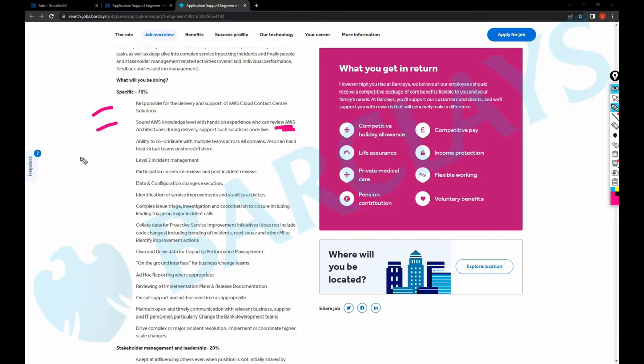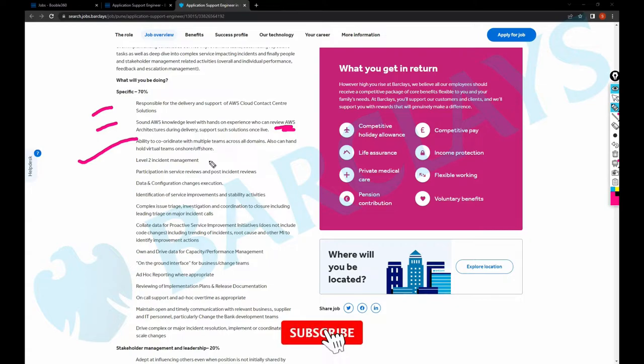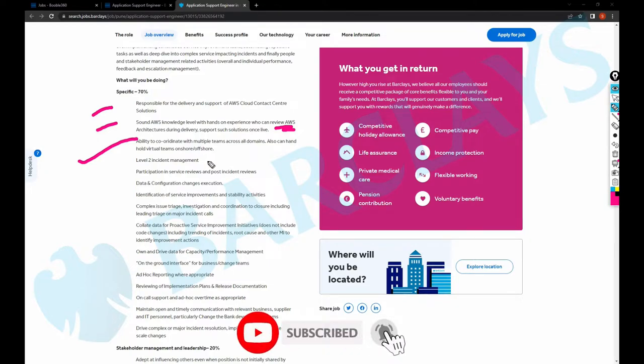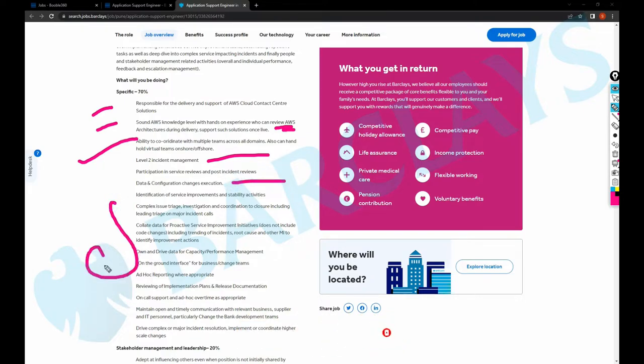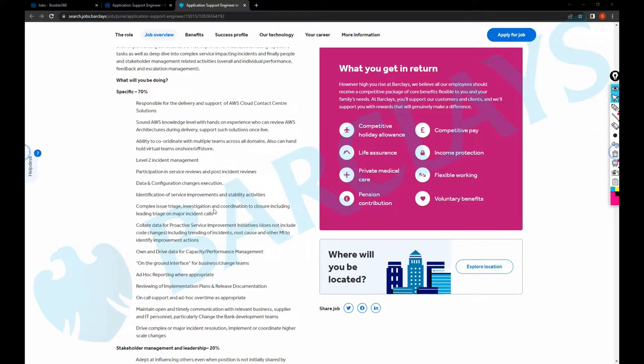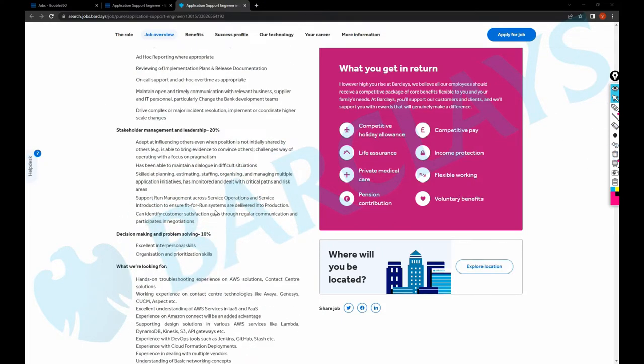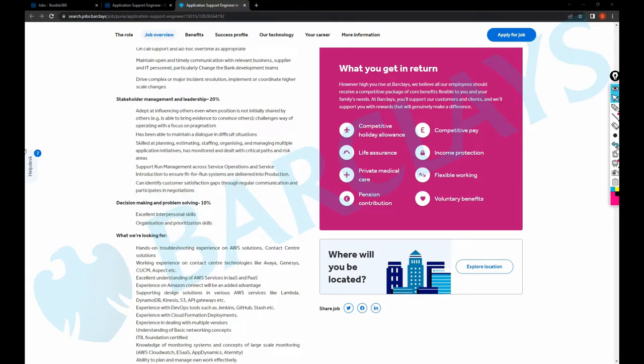Ability to coordinate with multiple teams across all domains, also can have hand-hold virtual teams level two incident management, data configuration changes. And a few more - yes, you can pause the video and read the job description.